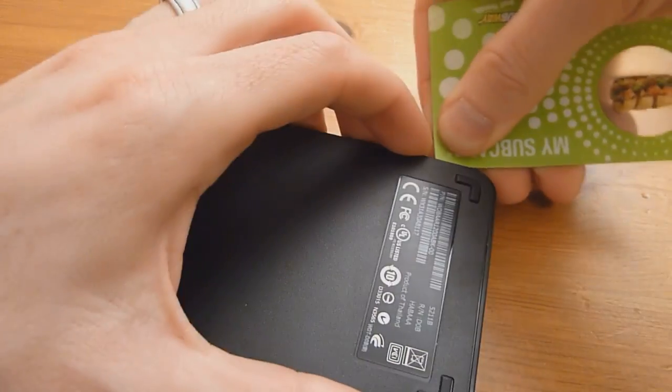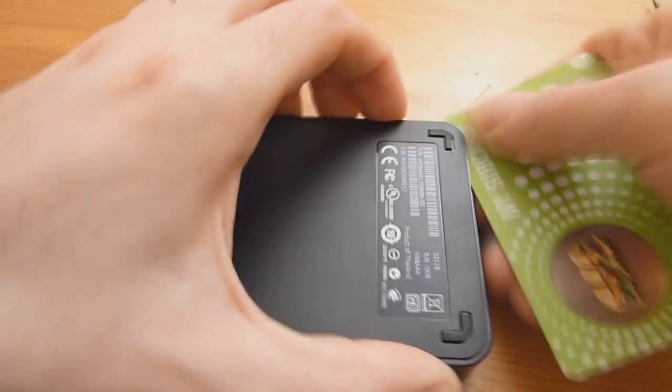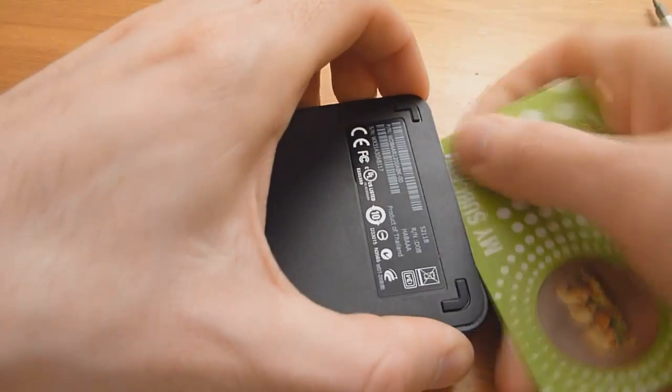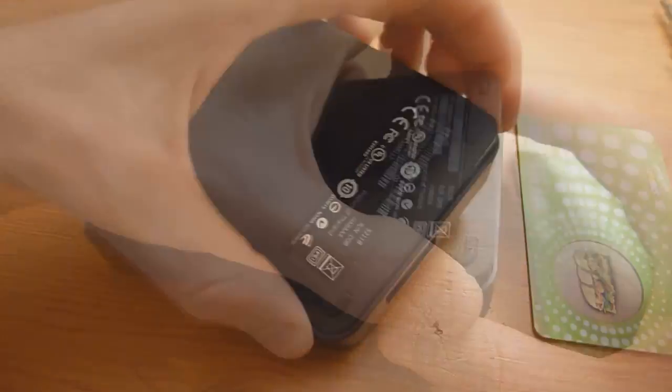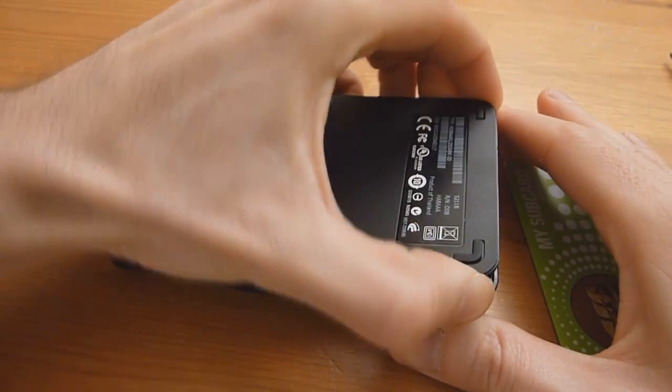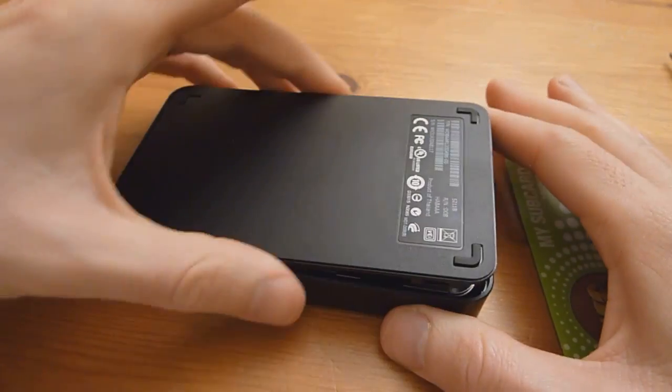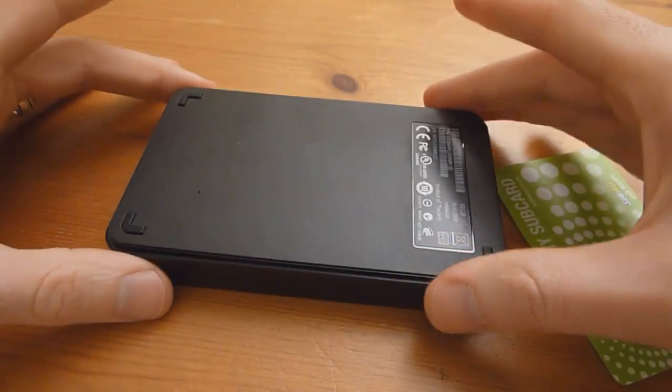Just continue doing this all the way around. Once you've got it started going, you can just use your hands to pry the rest of it off. Here we have the top case.